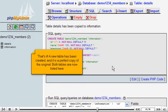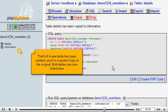That's it! A new table has been created, and it's a perfect copy of the original. Both tables are now listed here.